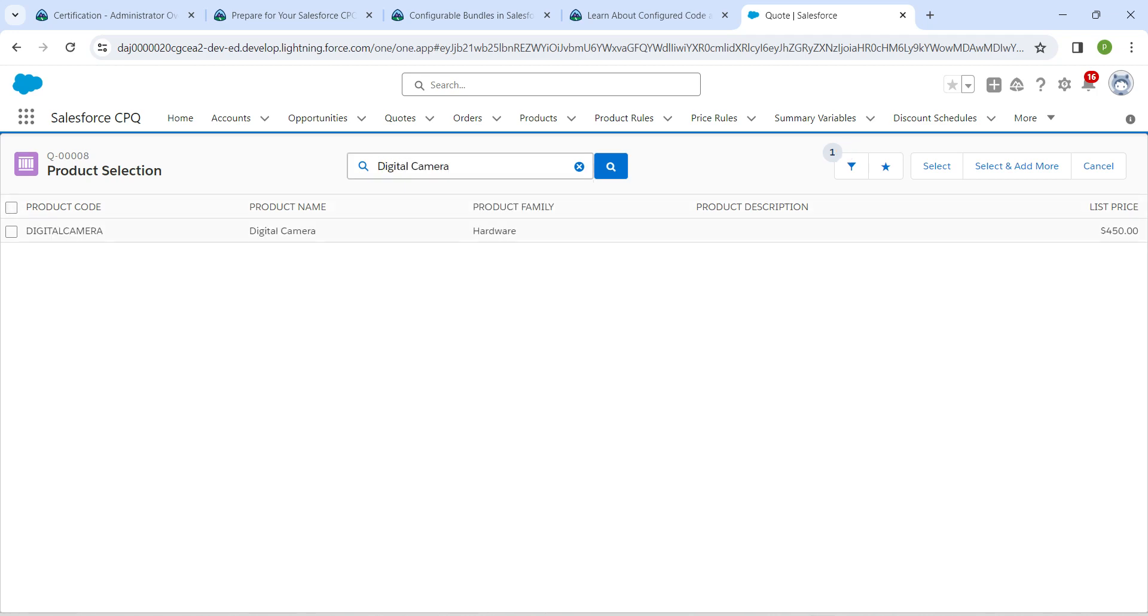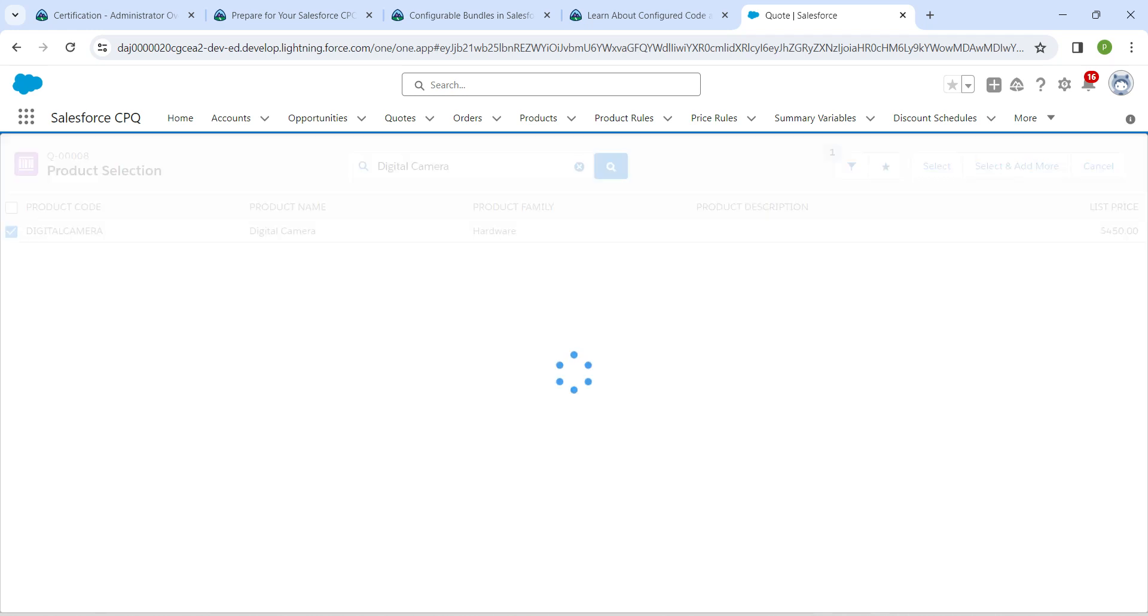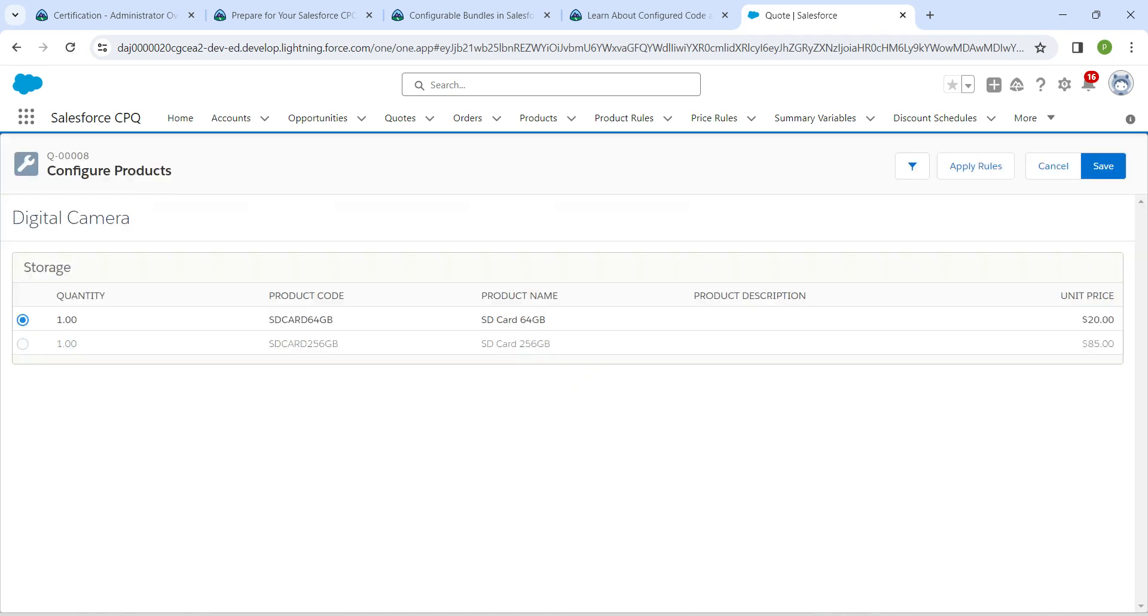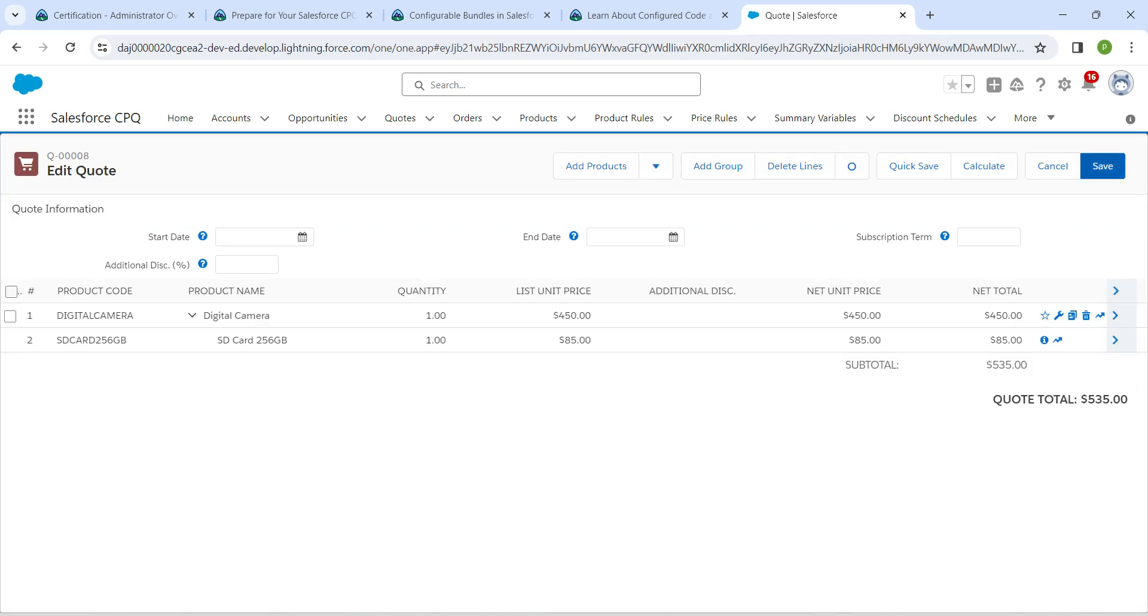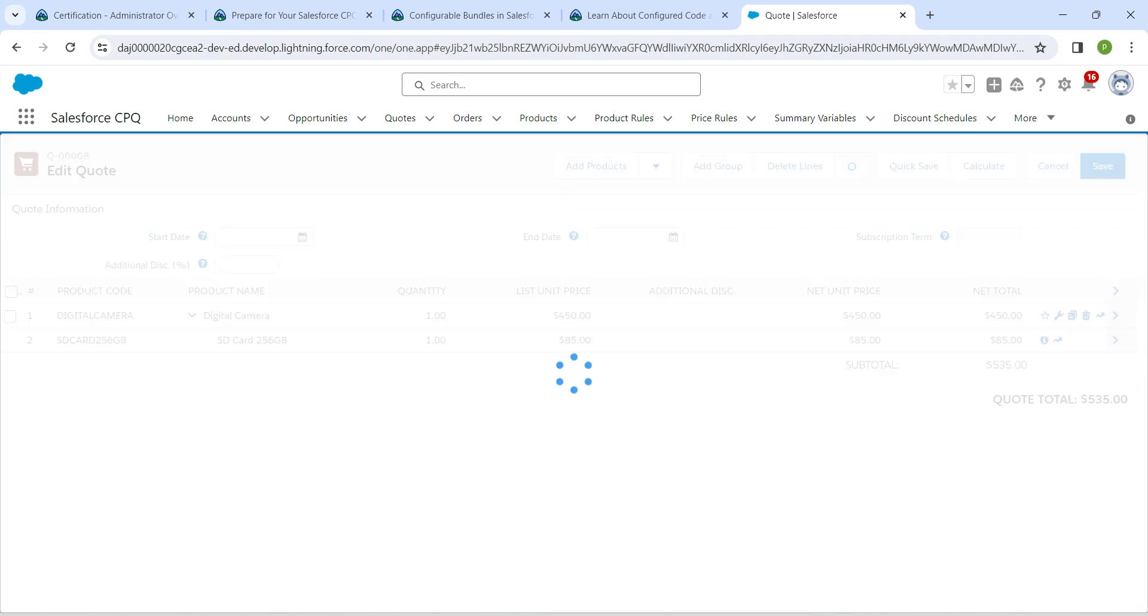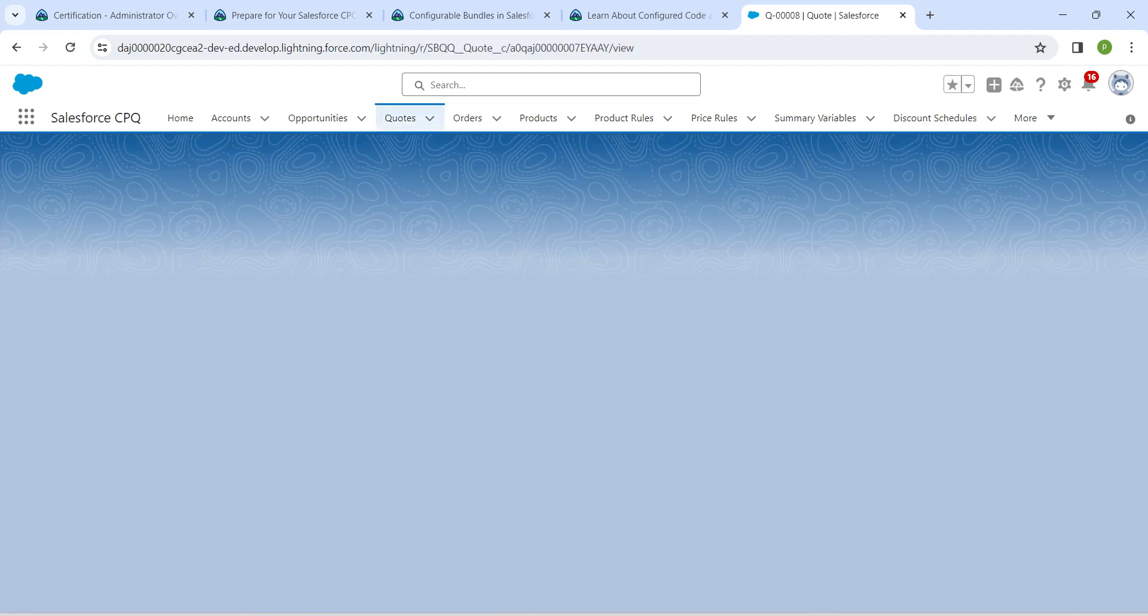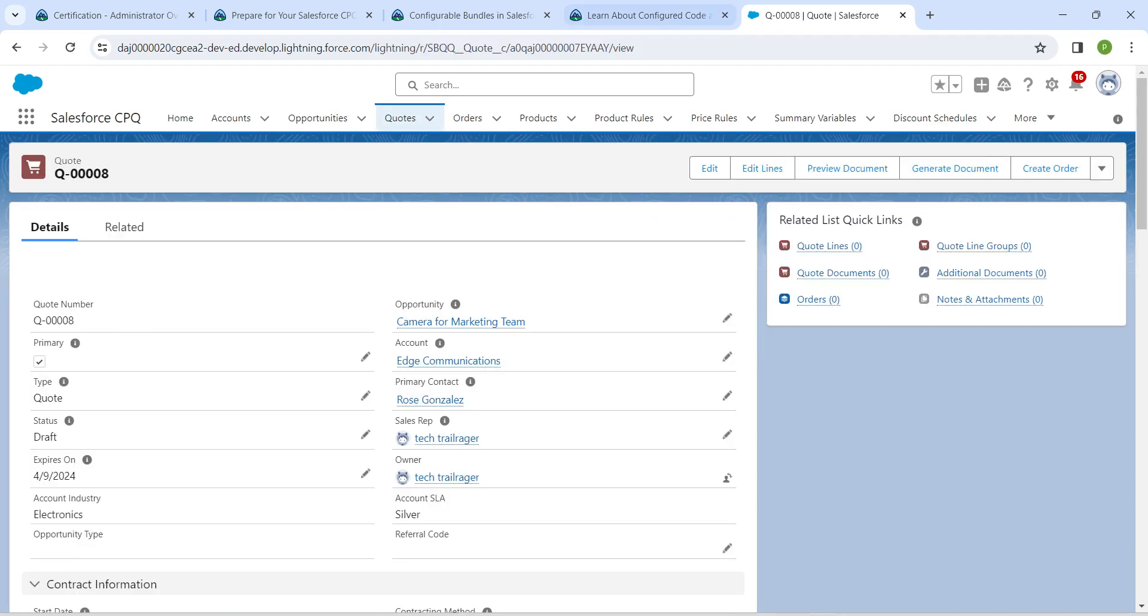Once you get the result, select this checkbox followed by select. Now we are going to choose SD card with 256GB followed by save. Click on save again. This is all about this challenge.